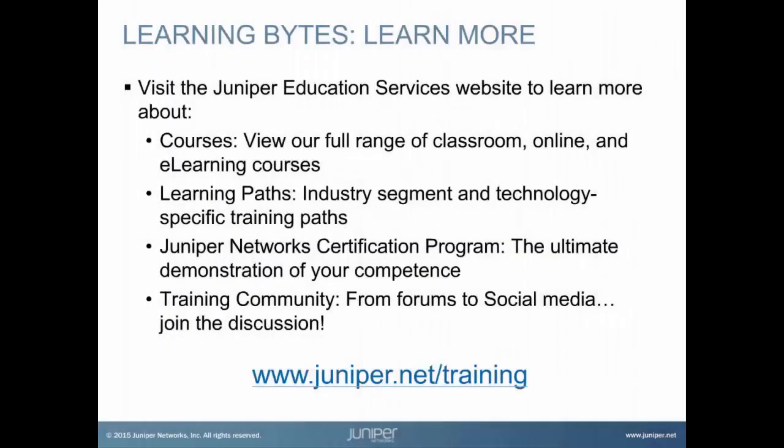Visit the Juniper Education Services website to learn more about courses. View our full range of classroom, online, and e-learning courses. Learning paths, industry segment and technology specific training paths. Juniper Networks Certification Program, the ultimate demonstration of your competence. And the training community, from forums to social media, join the discussion.